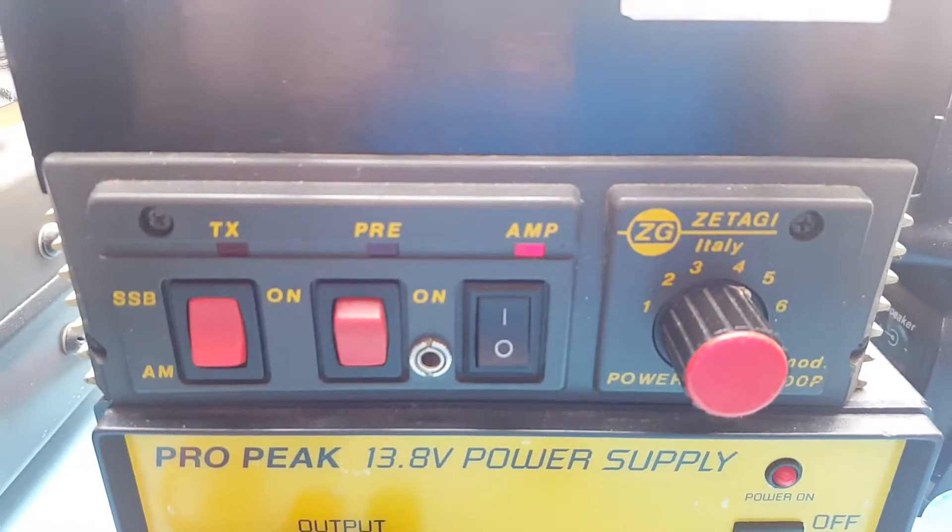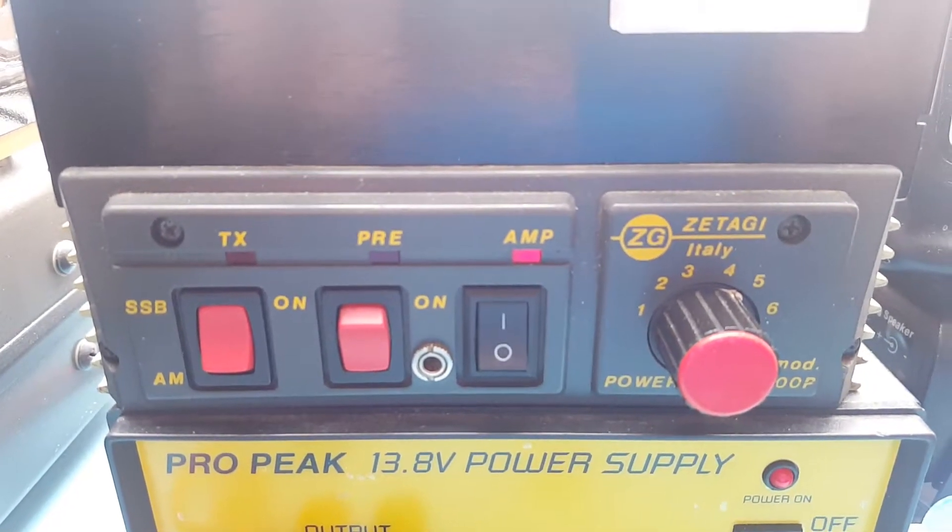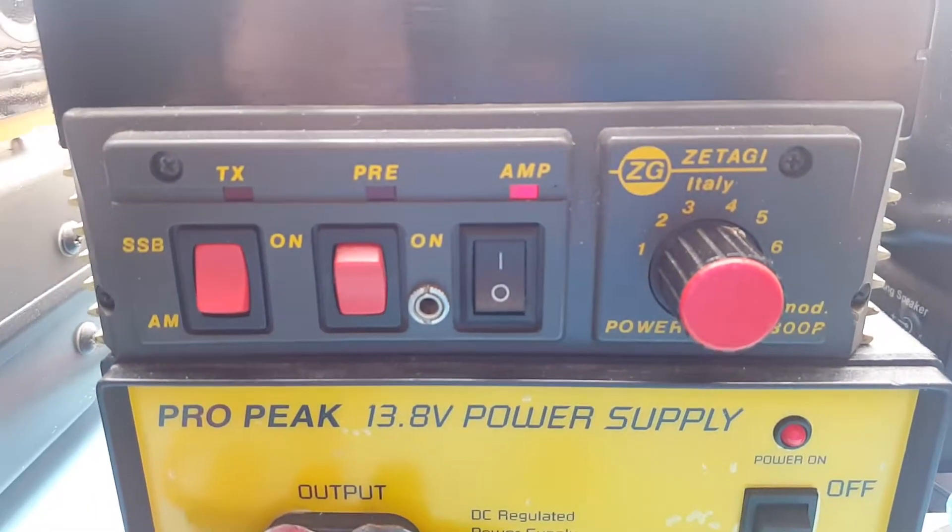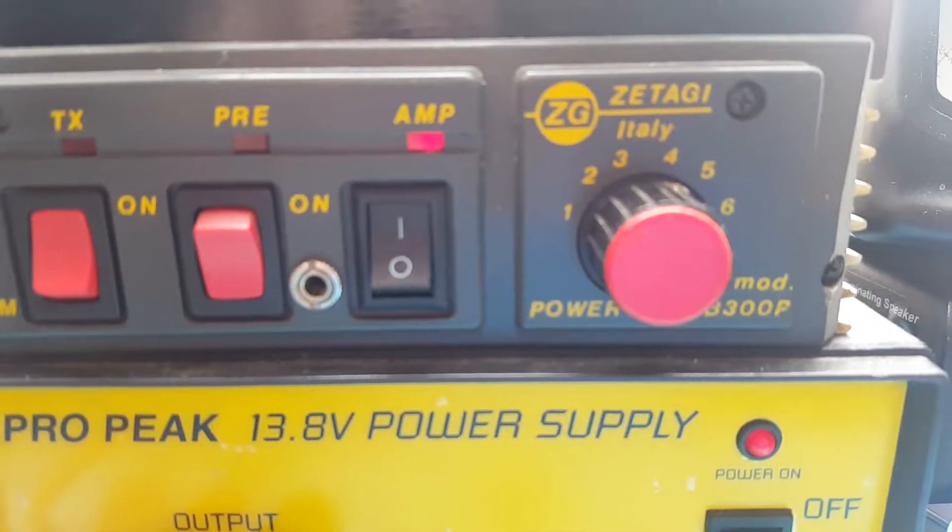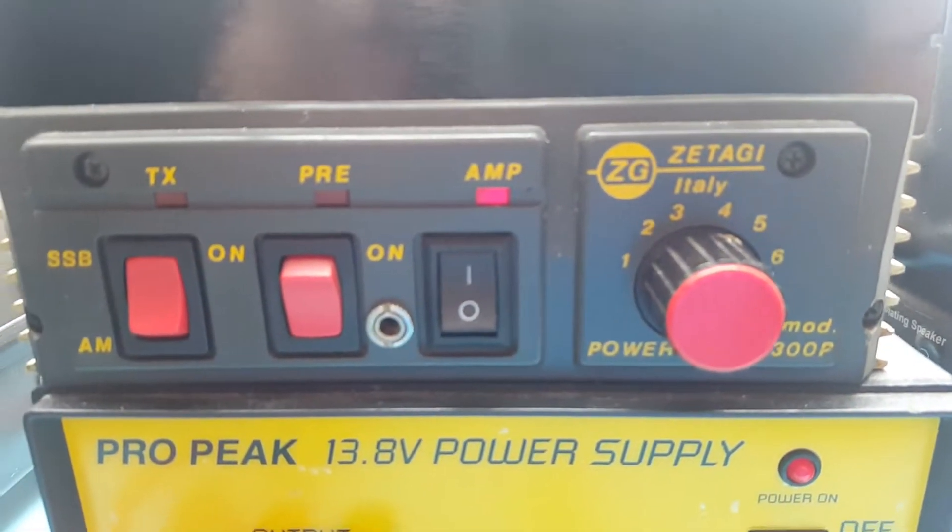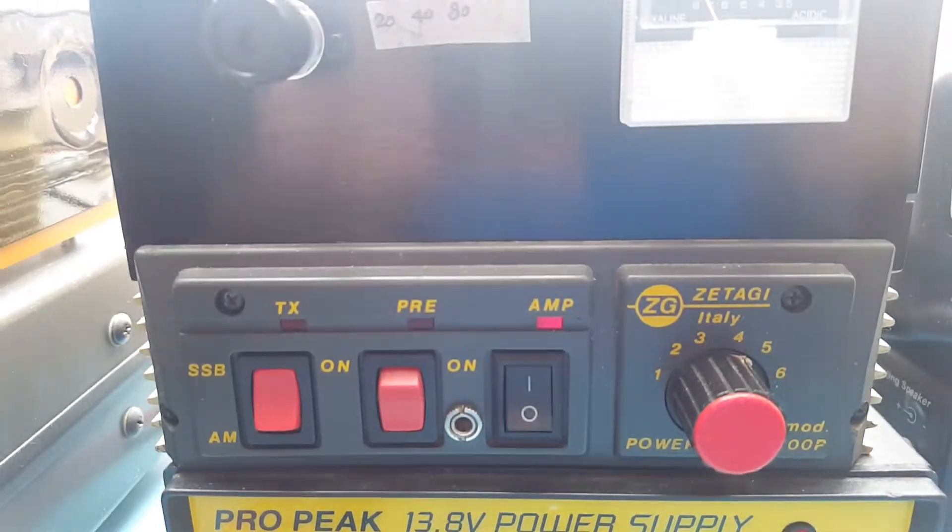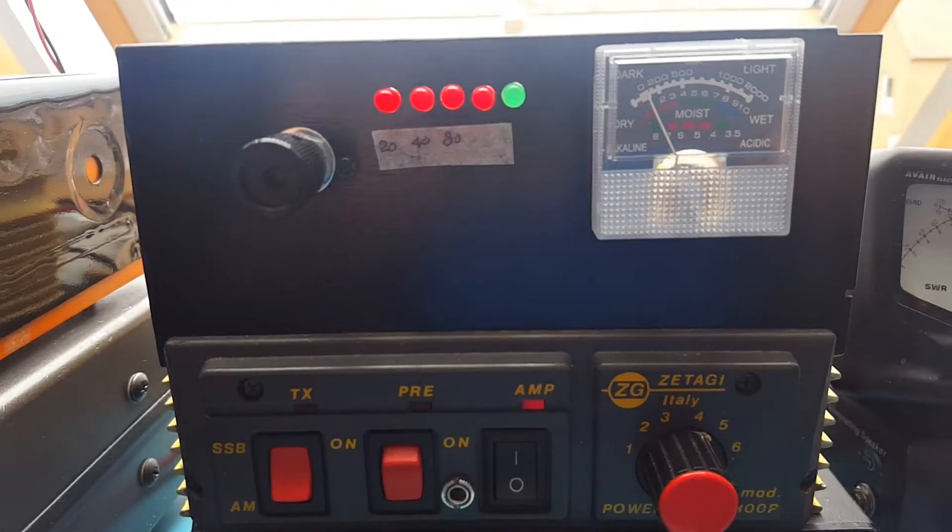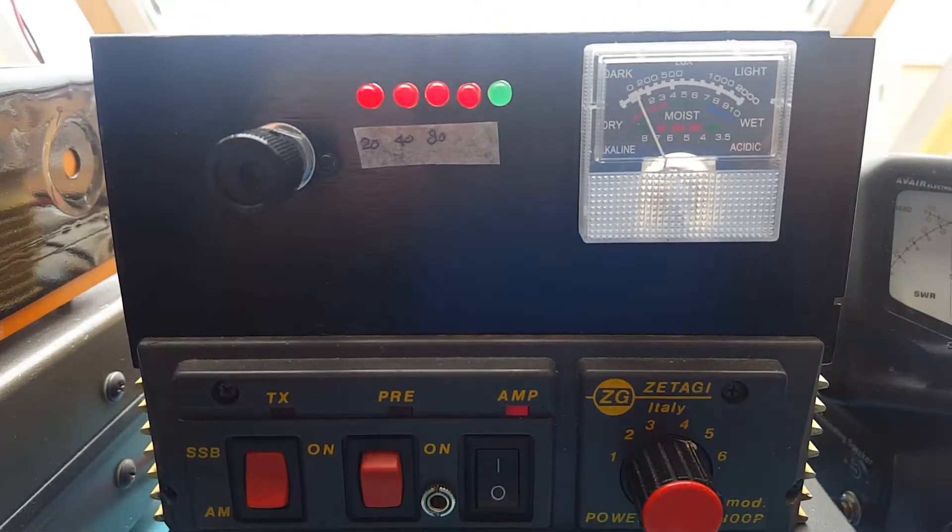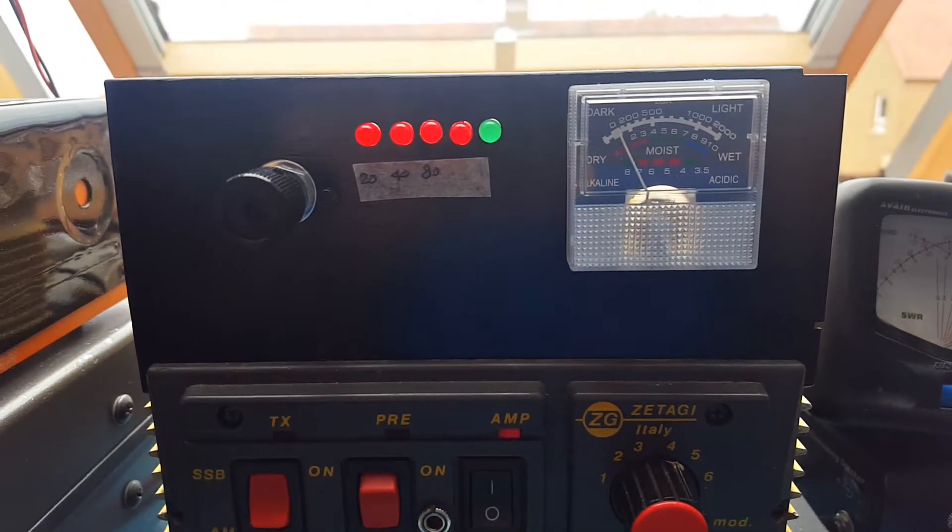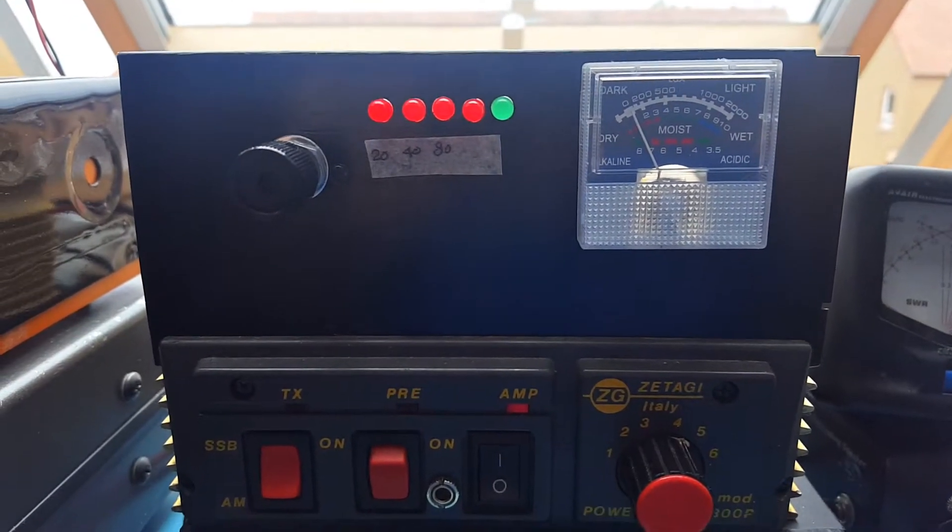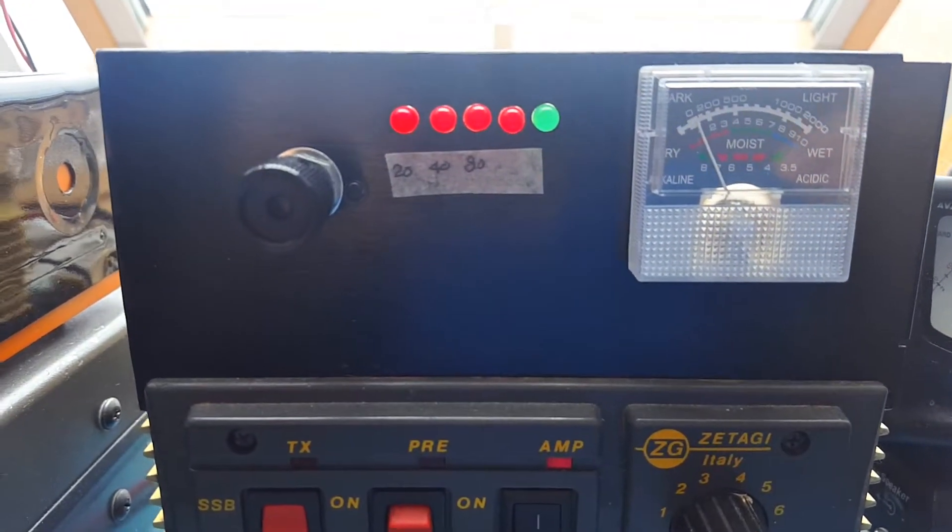Hi and hello once again guys. Here we have an old CB linear amplifier, a Zetagi B300P, which I have converted into a multiband linear amplifier for the HF bands.